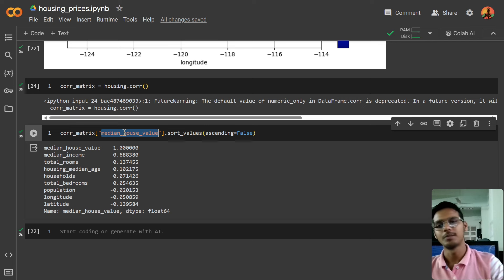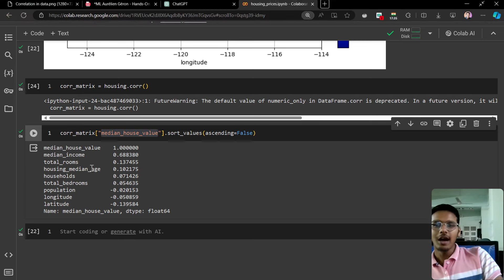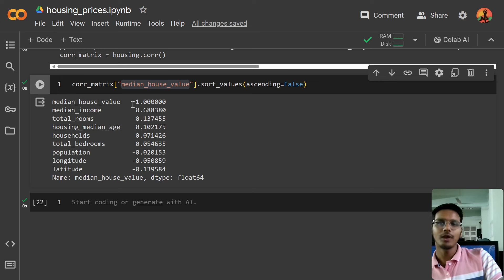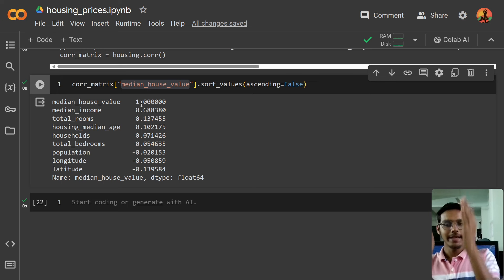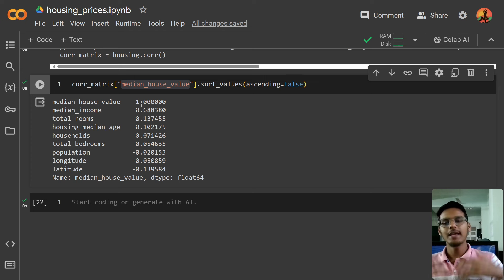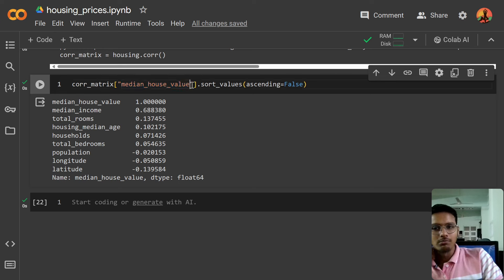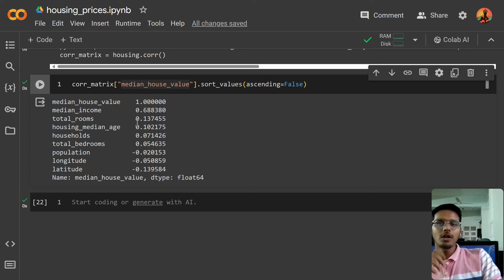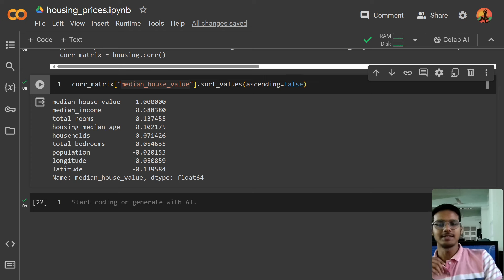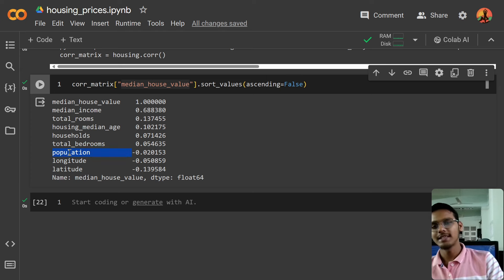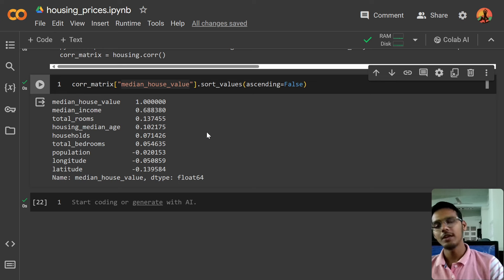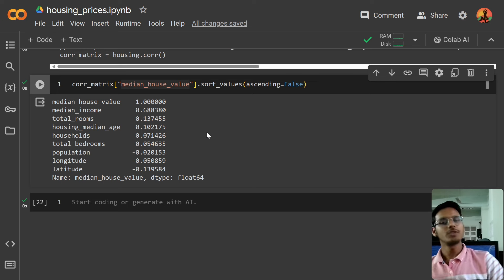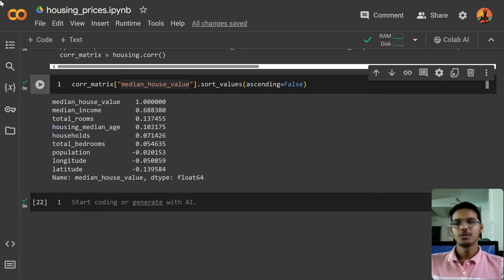You can see the data — median house value correlated with itself is one, of course, since any data is fully correlated with itself. Then median income is correlated at about 0.6. Total rooms is around 0.13, then 0.10, and it is decreasing. There is also a minus value — for example, population is increasing but median house value is decreasing, so it is inversely proportional.